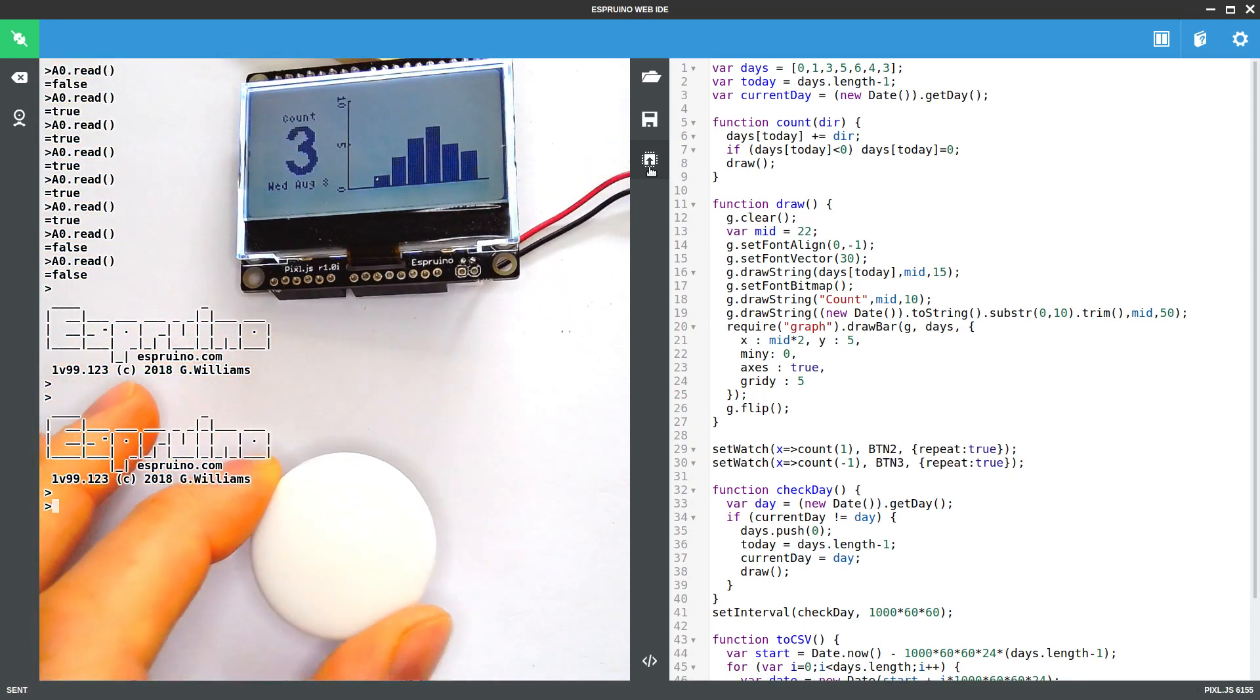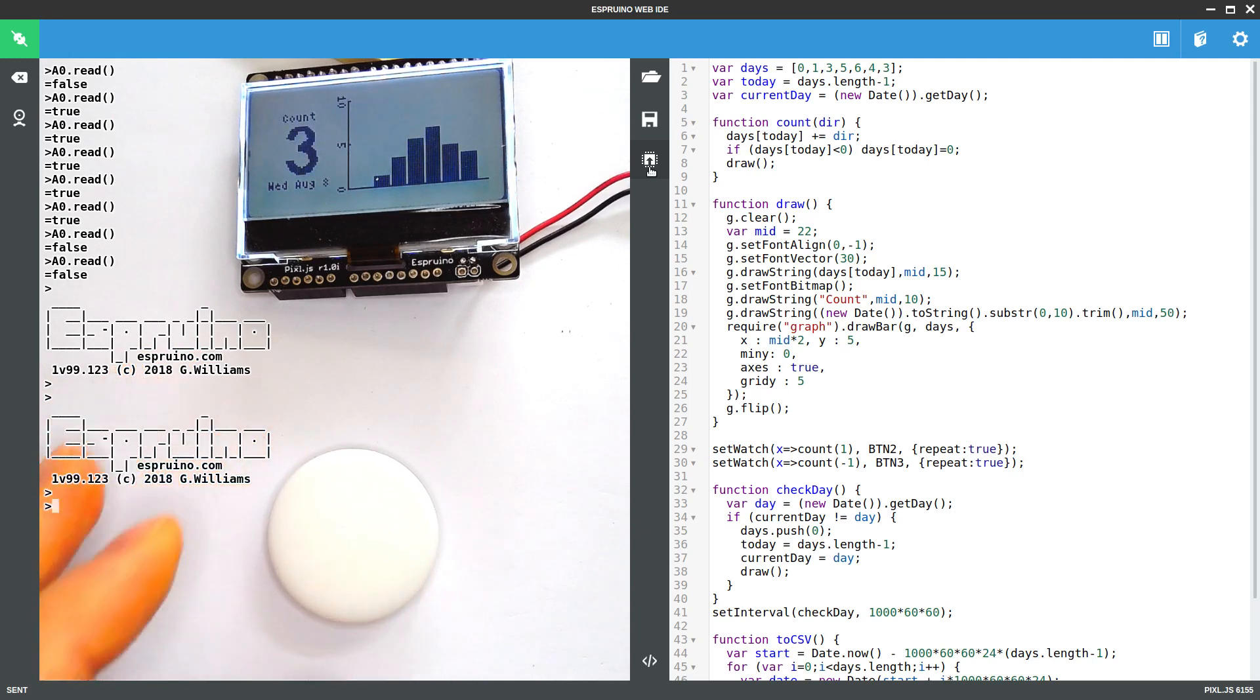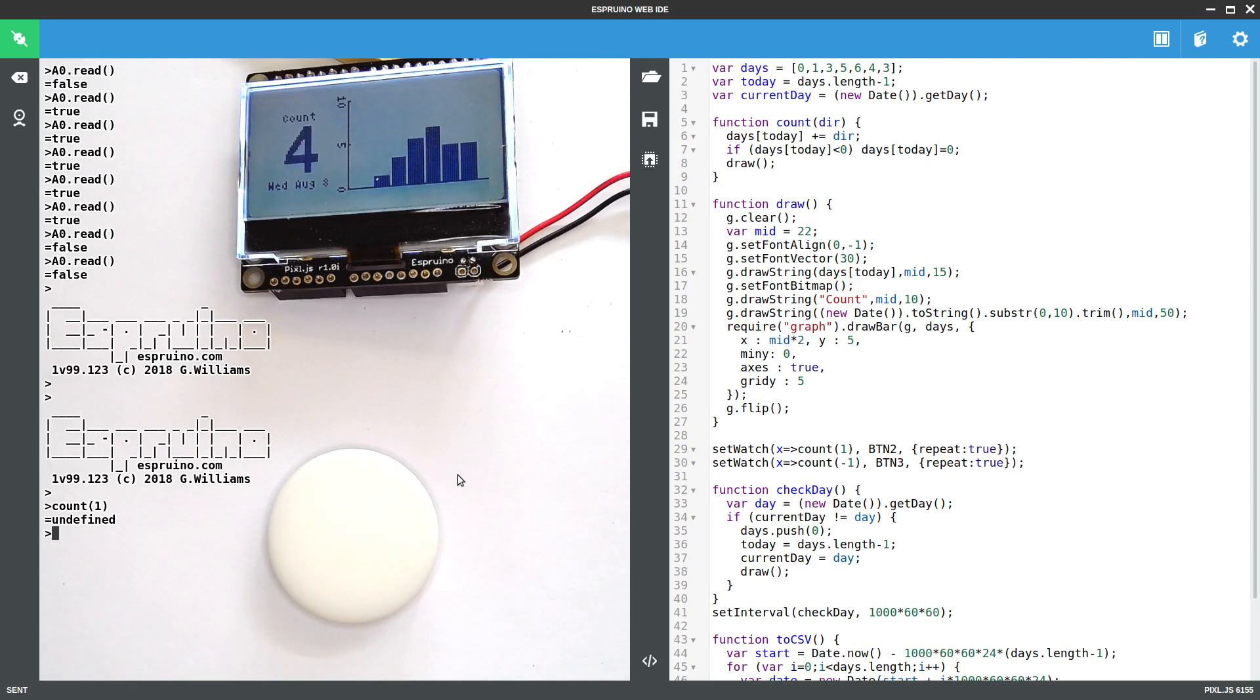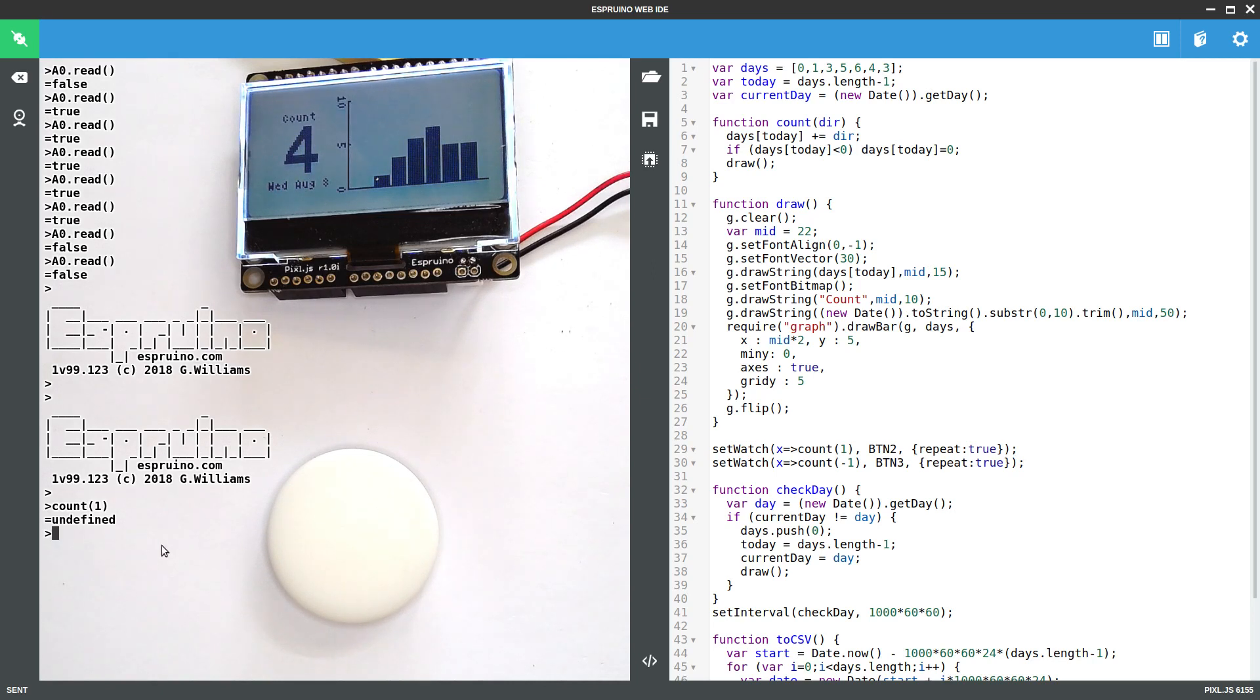And then we're going to use PuckJS to use the Bluetooth UART to send the count function command over. So when we say count one, it'll count up, just as we expect. All we need to do is send that a new line over the Bluetooth UART.